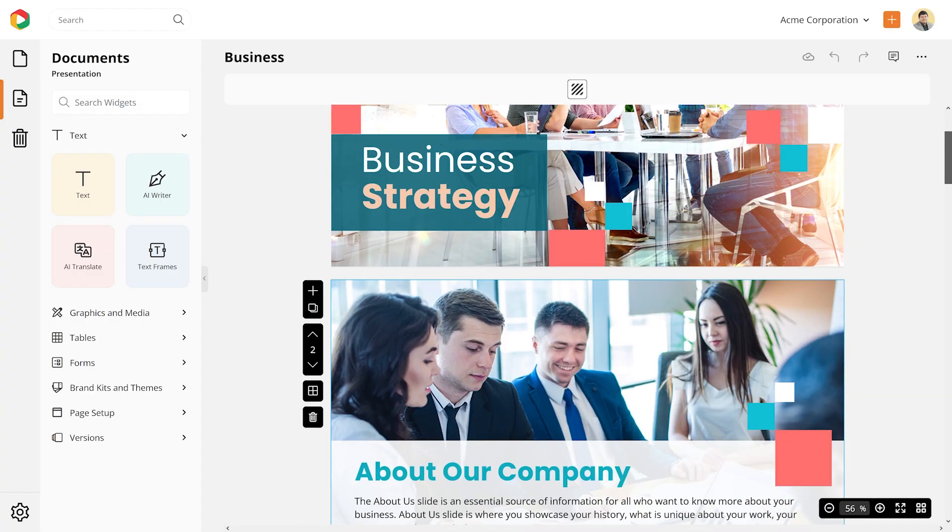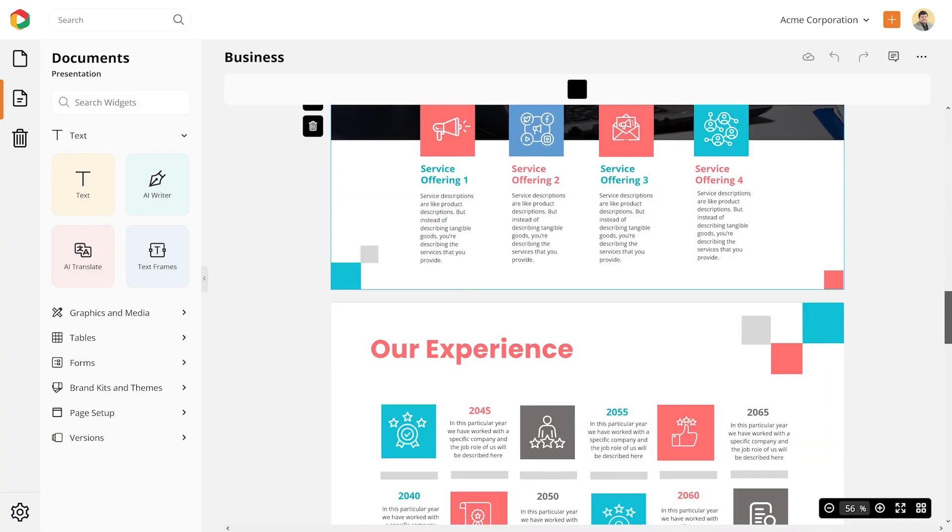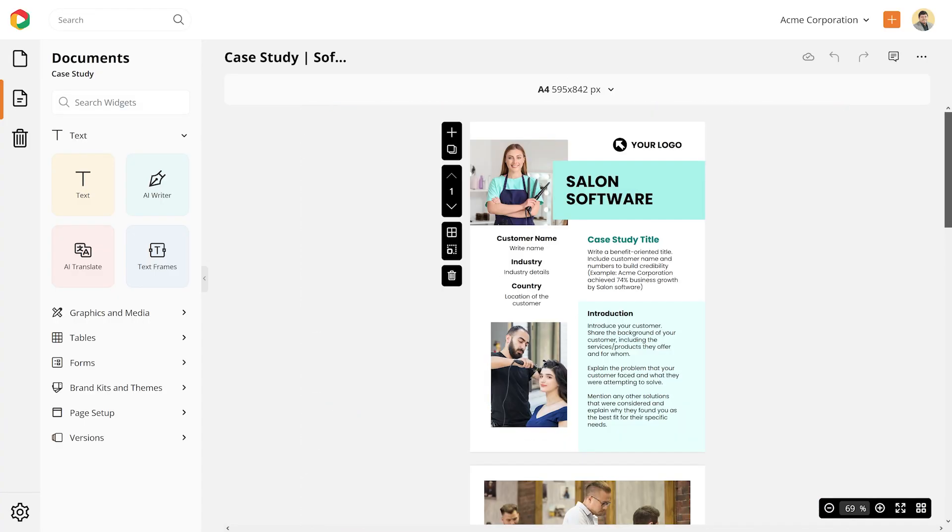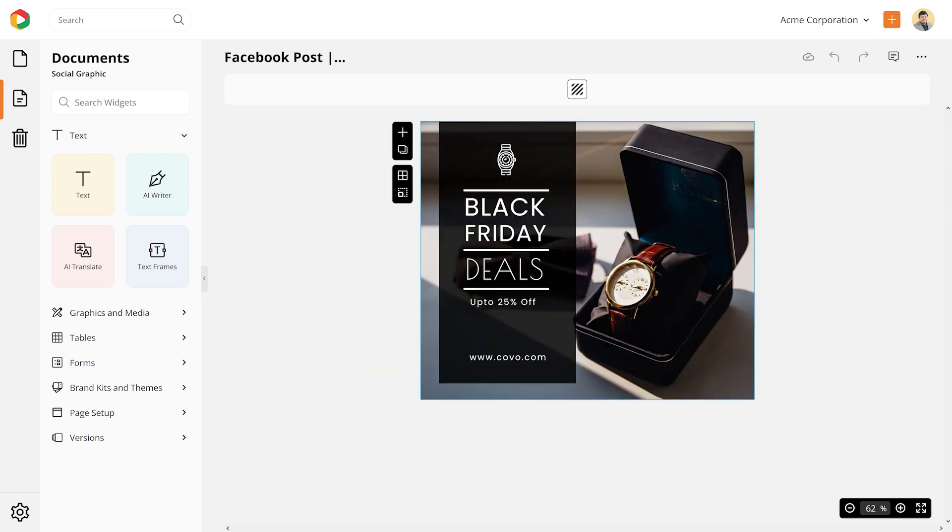Such document types include corporate presentations, case studies, blog banners, YouTube thumbnails, or social media posts.